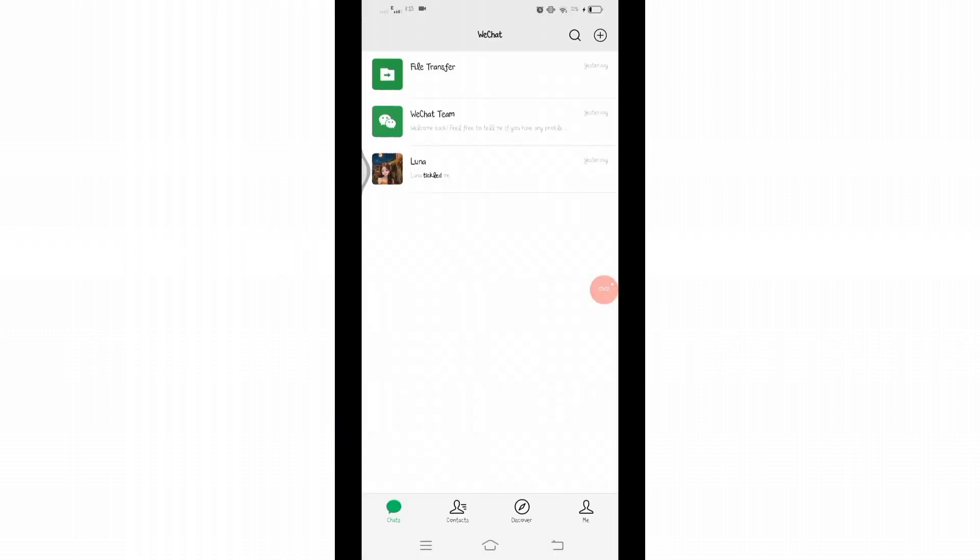And there you go! So in this way you can have multiple accounts on WeChat. You can also sign up a new account on your device. That's all for today's video. Thanks for watching till the end. If you found this video helpful, don't forget to like, share, and subscribe to the channel.